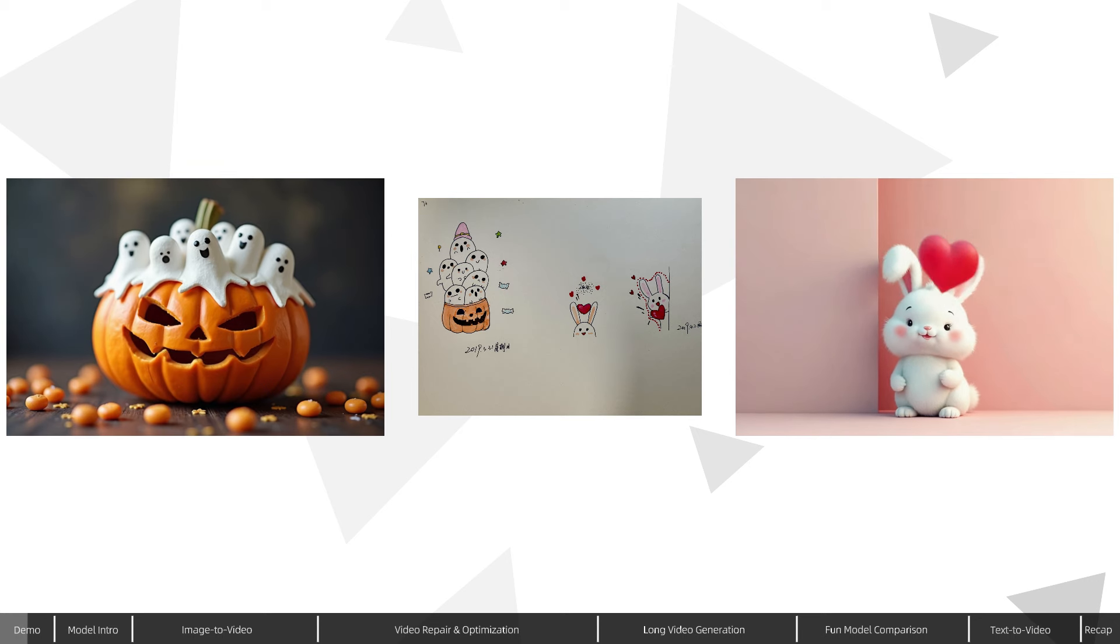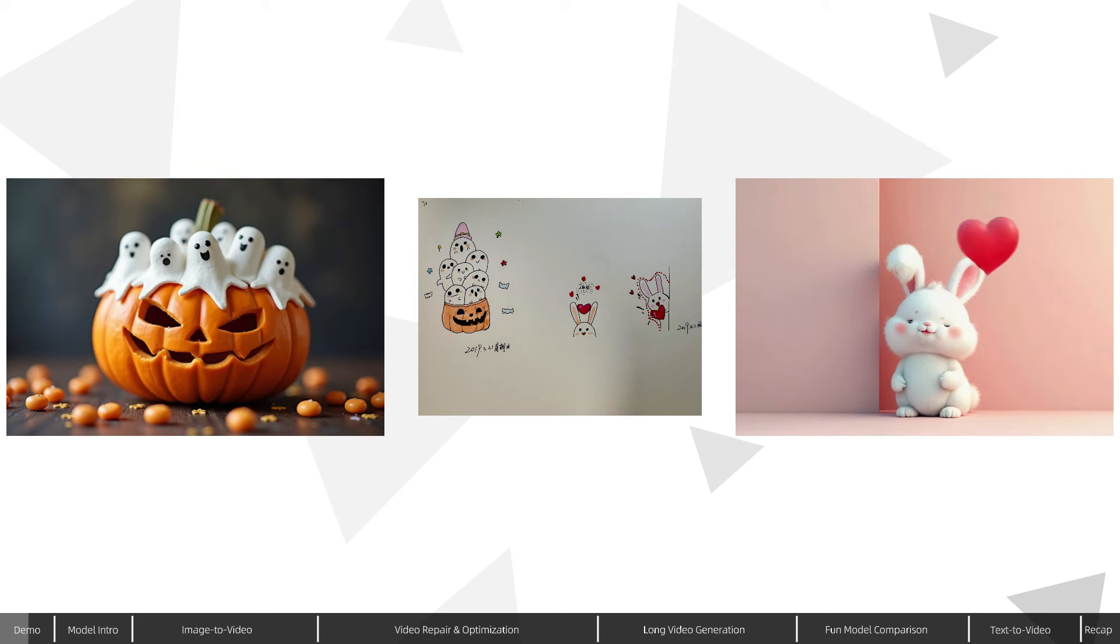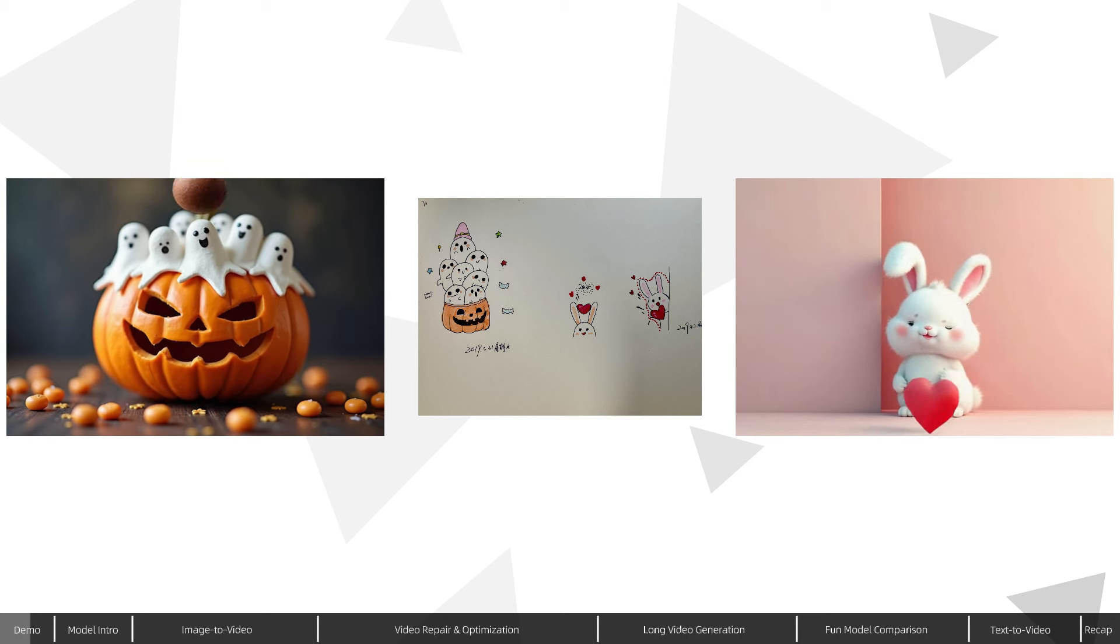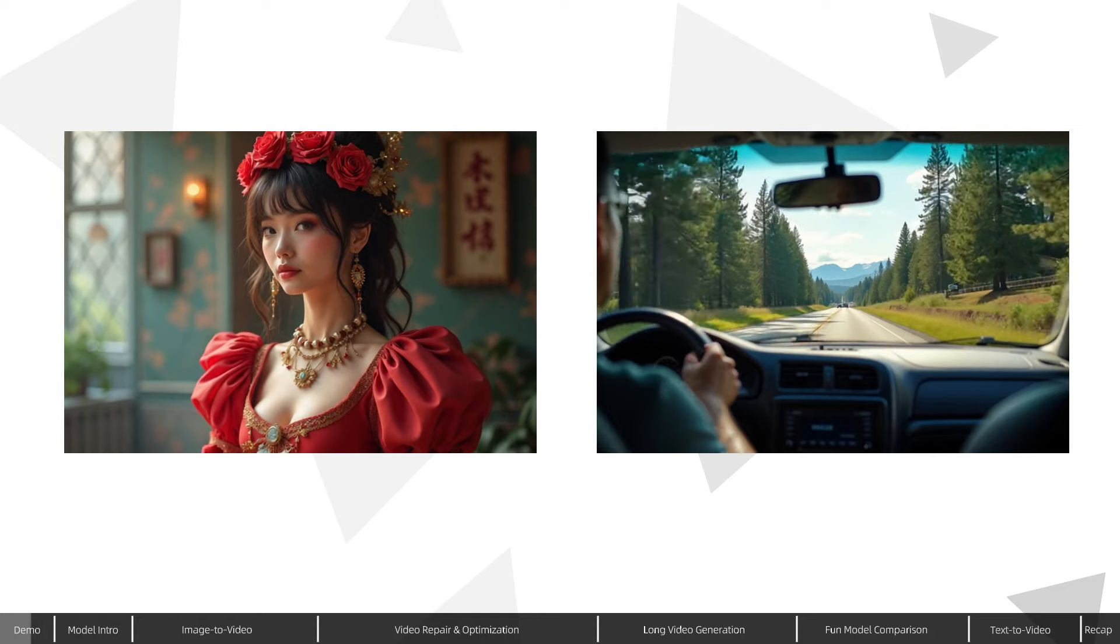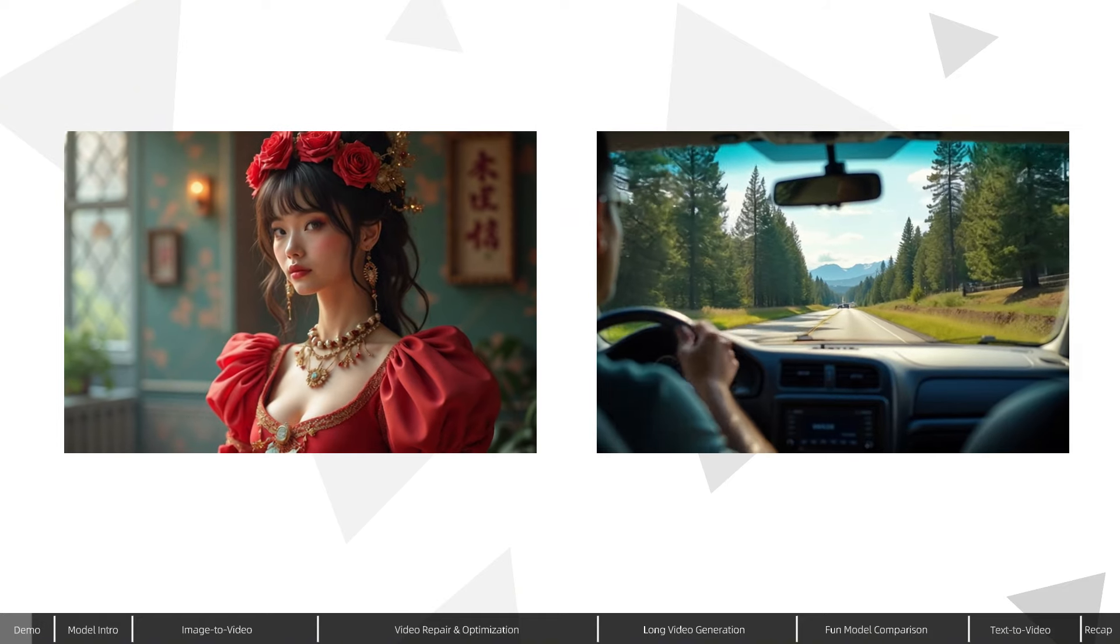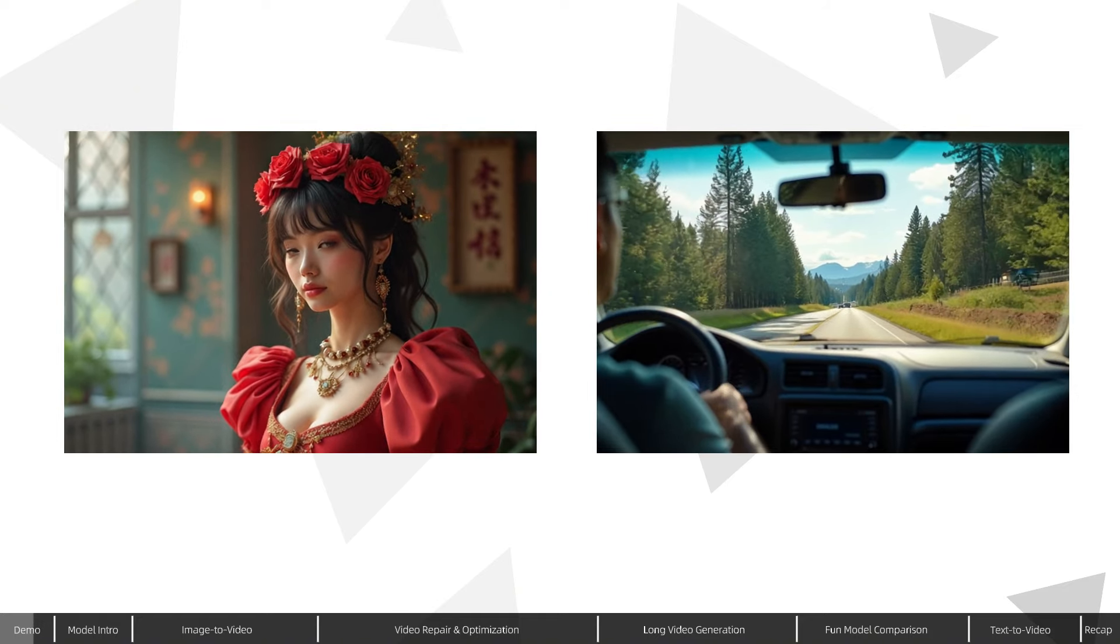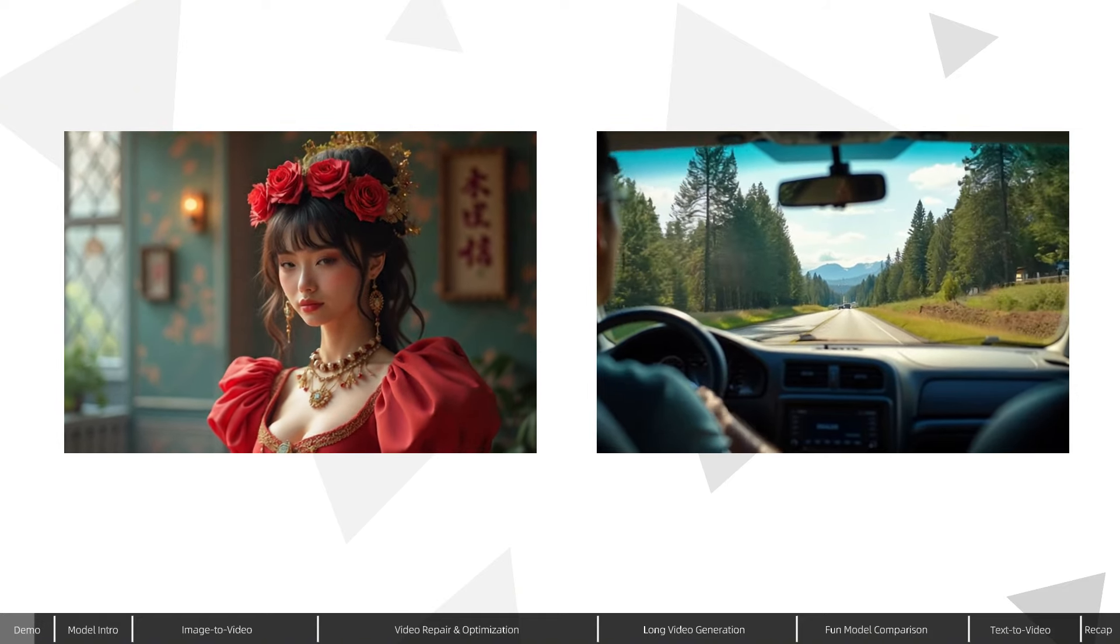In addition to the animated style, I also used CogVideoX to generate hyper-realistic videos from some flux-generated photos, with remarkable results.